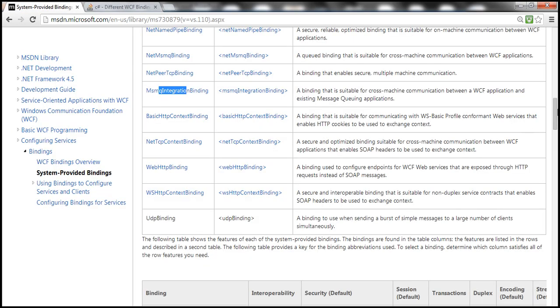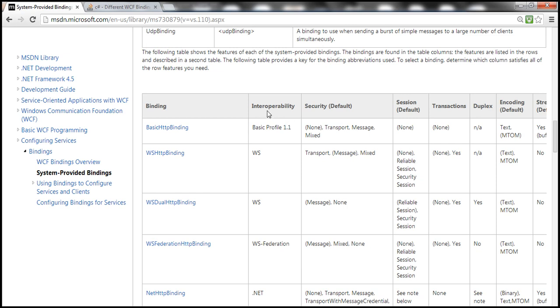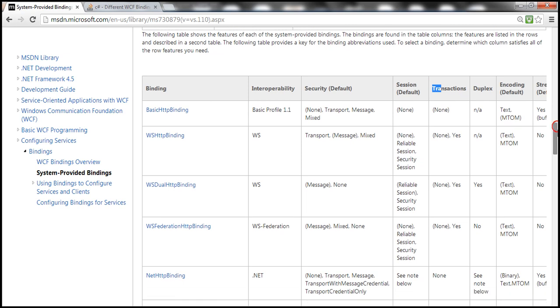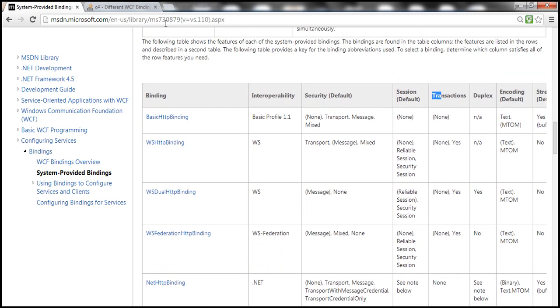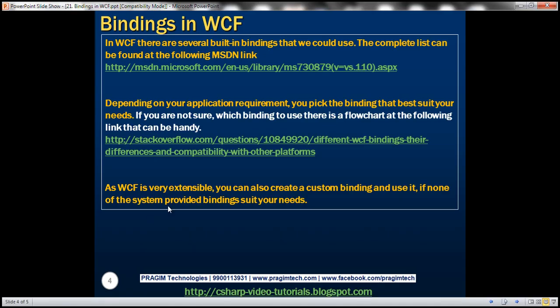At this link, you can find a complete list of bindings, whether each binding is interoperable, what kind of security you get by default, sessions, transaction support, whether it is duplex — basically you have a wealth of information about bindings. The bottom line is: a binding determines what transport protocol you want to use, what message encoding format you want to use, and what protocols like reliable messaging and transaction support.